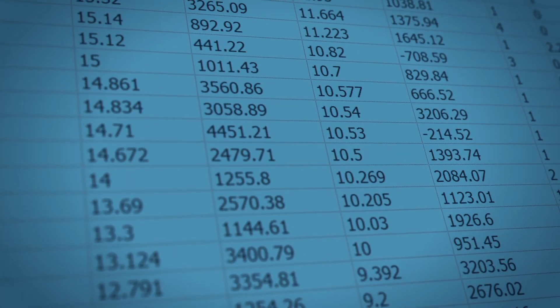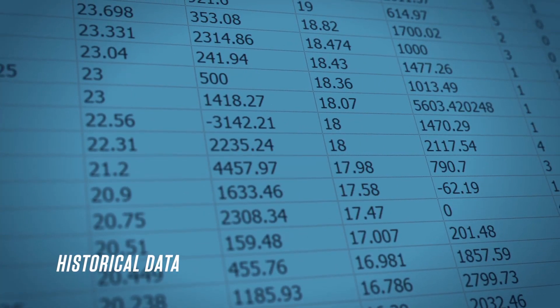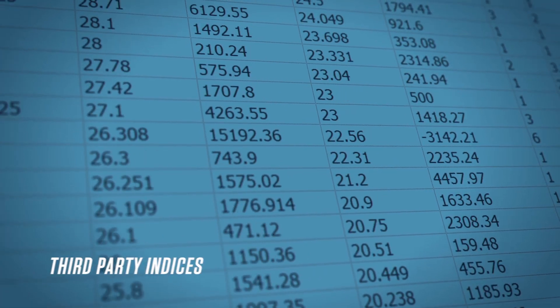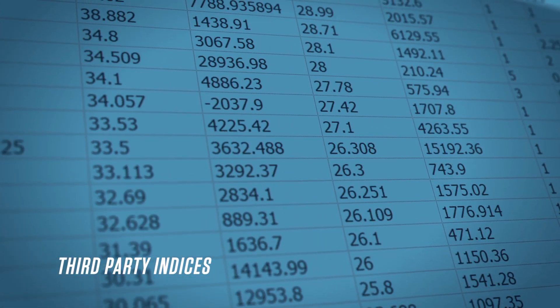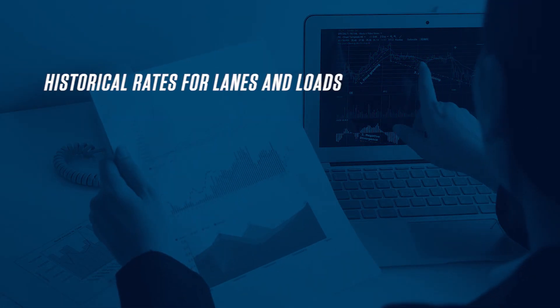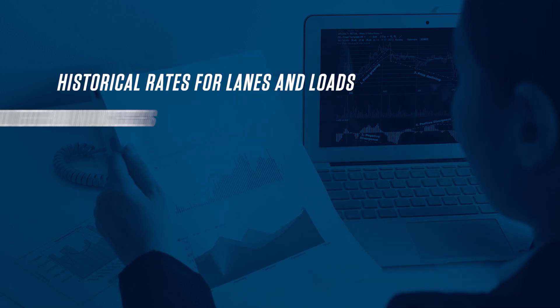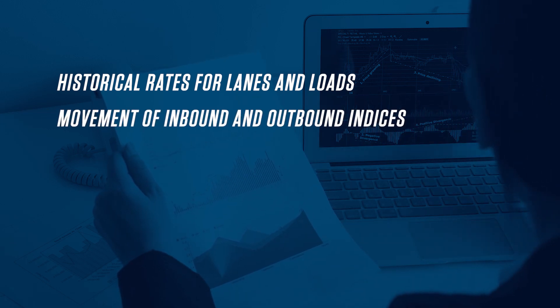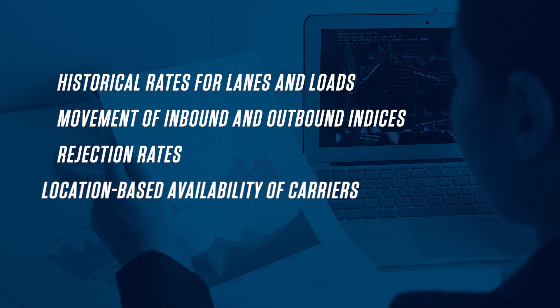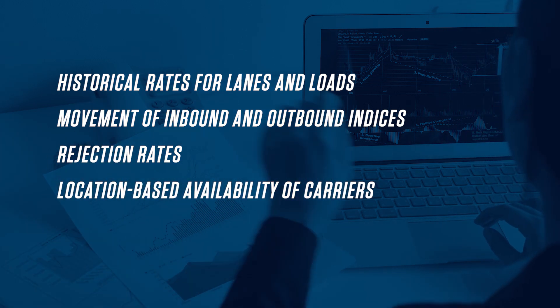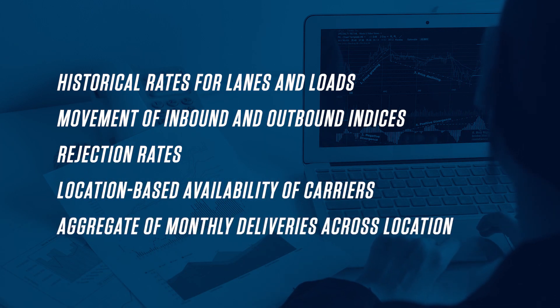Internal sources such as transaction or historical data, and external sources like third-party indices, furnish information about historical rates for lanes and loads, movement of inbound and outbound indices, rejection rates, location-based availability of carriers, aggregate of monthly deliveries across location, etc.